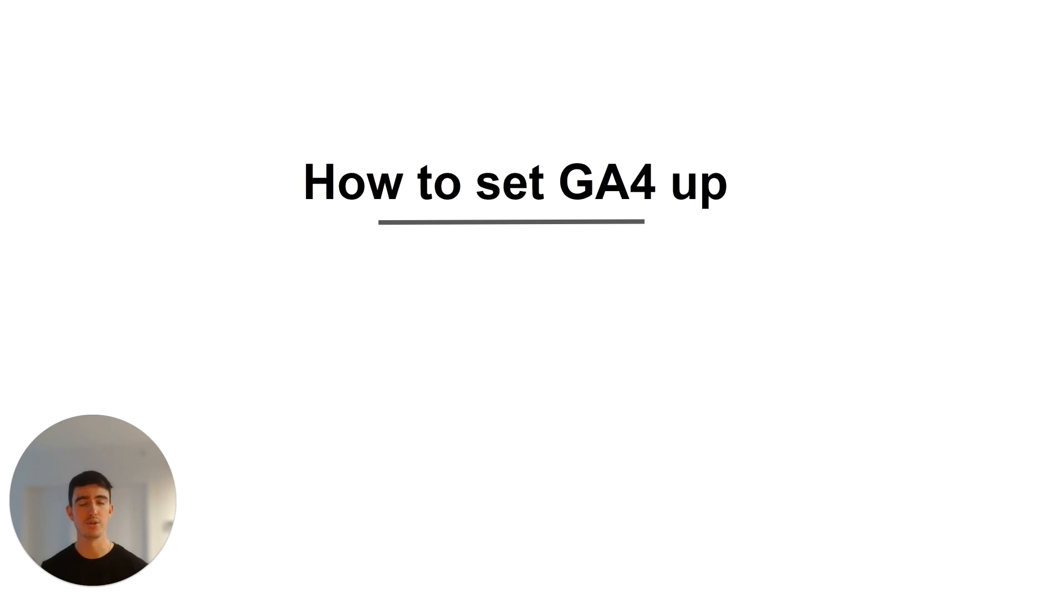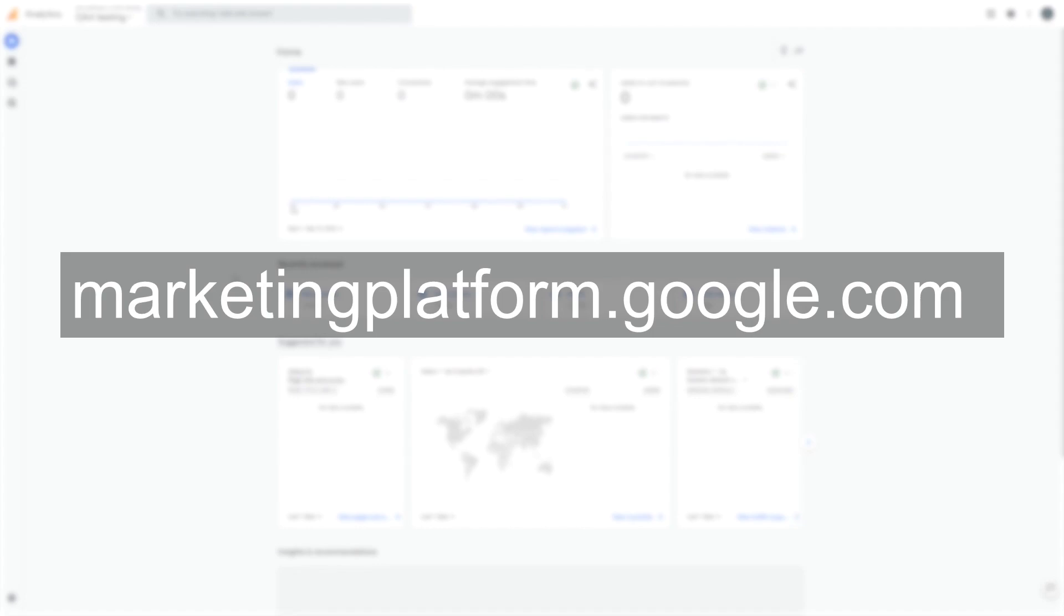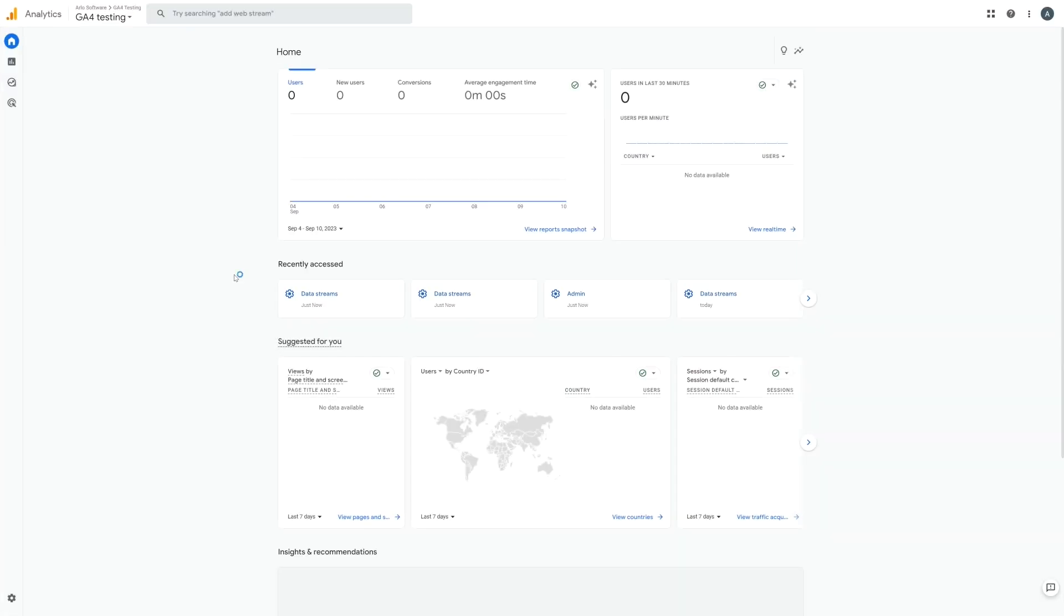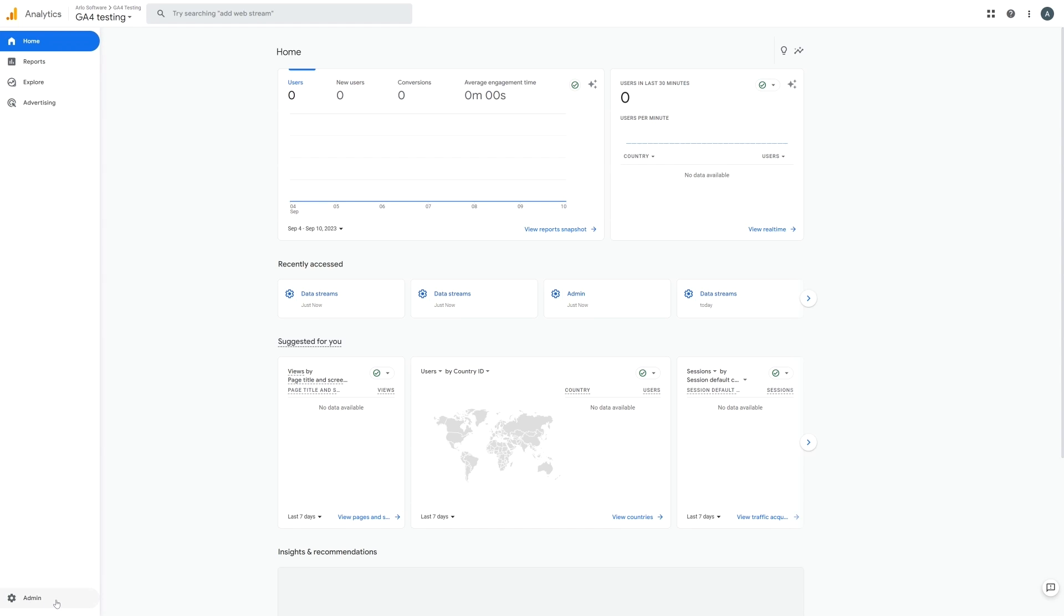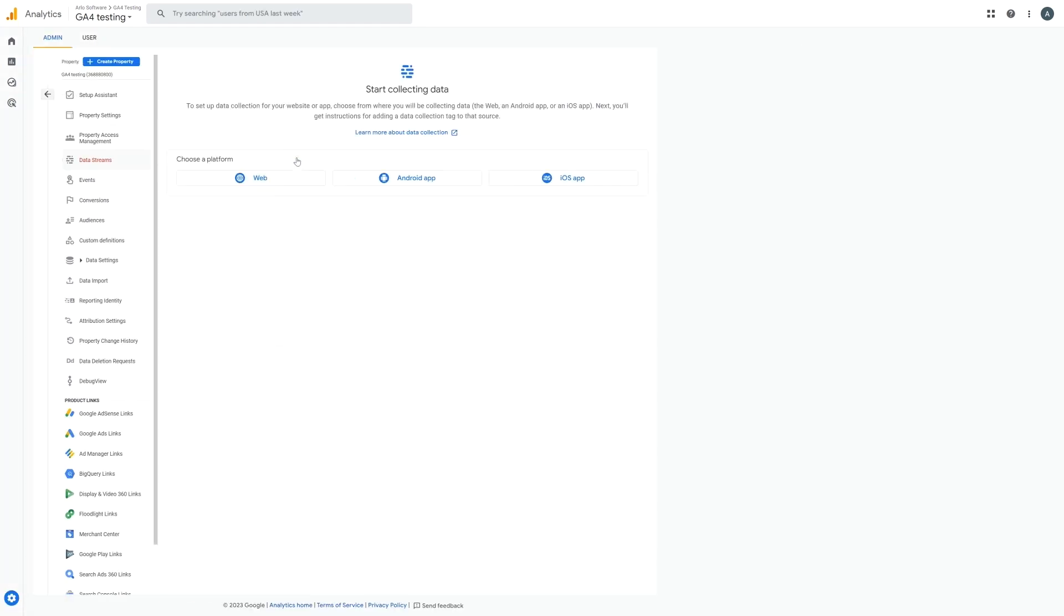So let's jump into Google Analytics 4 now and show you how to set it all up. Here we are inside our GA4 account. Now if you don't already have an account you can create one by going to this URL. Now the first step we're going to take is to ensure that a data stream is set up, and essentially what a data stream is is just a way for GA4 to receive information from your website. So we're going to go to the bottom left hand corner and then click admin and then data streams.